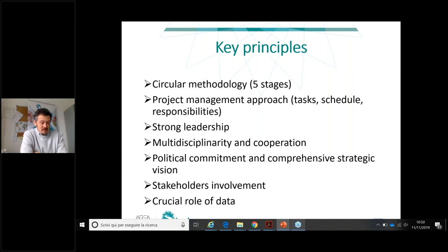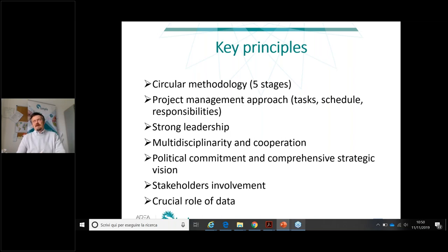Multi-disciplinary cooperation is by definition a key requirement for combined development, as well as political commitment and comprehensive strategic vision. Involvement of stakeholders is important — they are crucial for both the development of the SECAP and the SUMP, so they should be involved in the organization process. Data also has a key role.